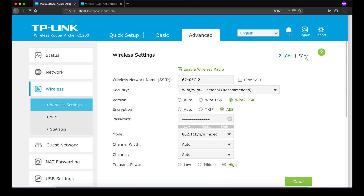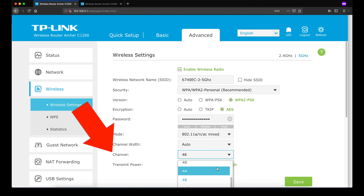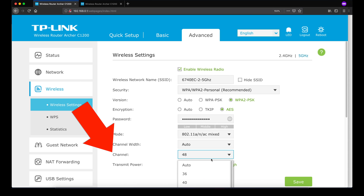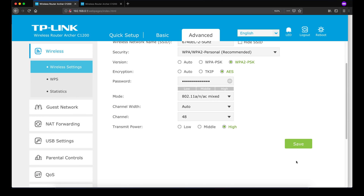The solution is very simple. The secret is just the channel setting. By default it is set to Auto, so you can't control which channel is used. I changed it to channel 48 and it worked for me — my Nintendo Switch was then able to scan the network. This may not apply to all routers, but this worked for me.